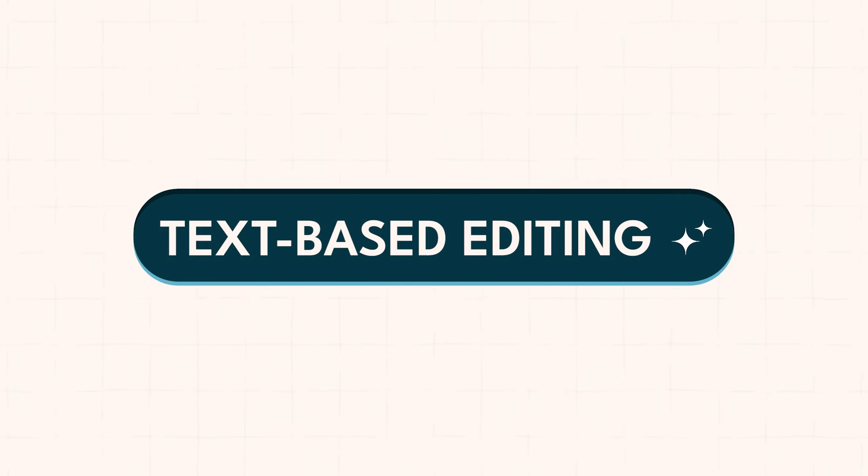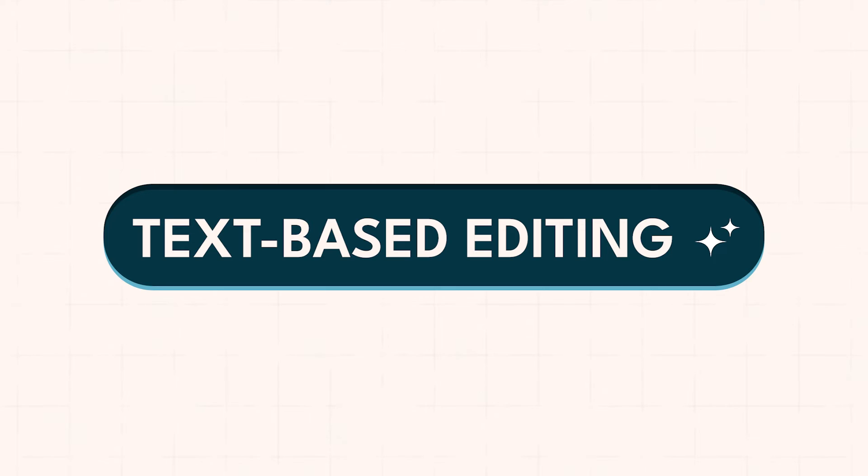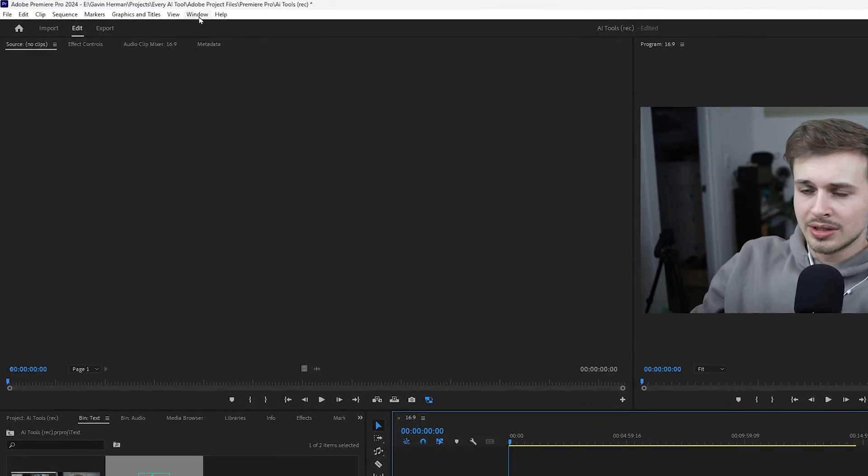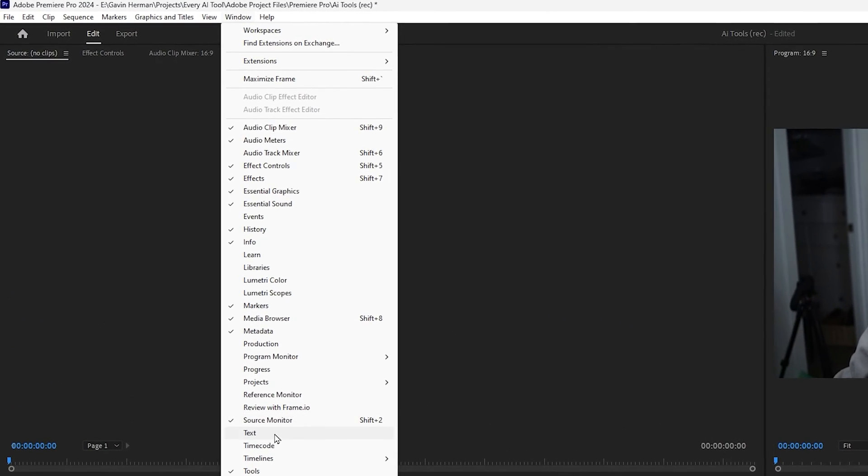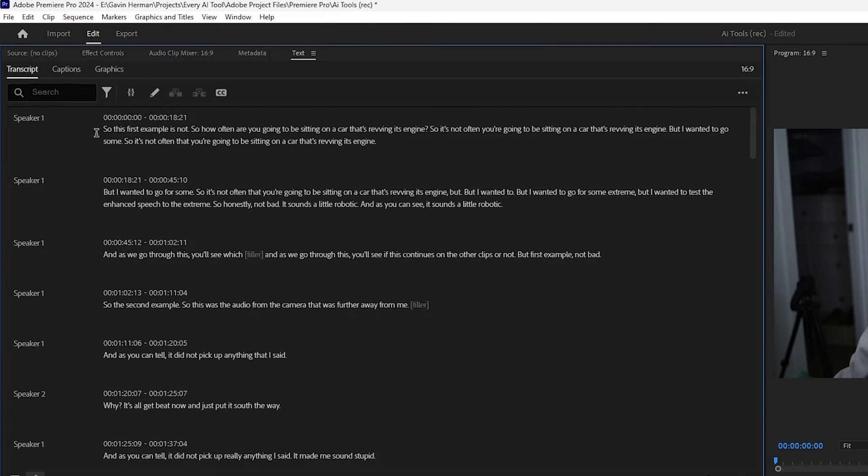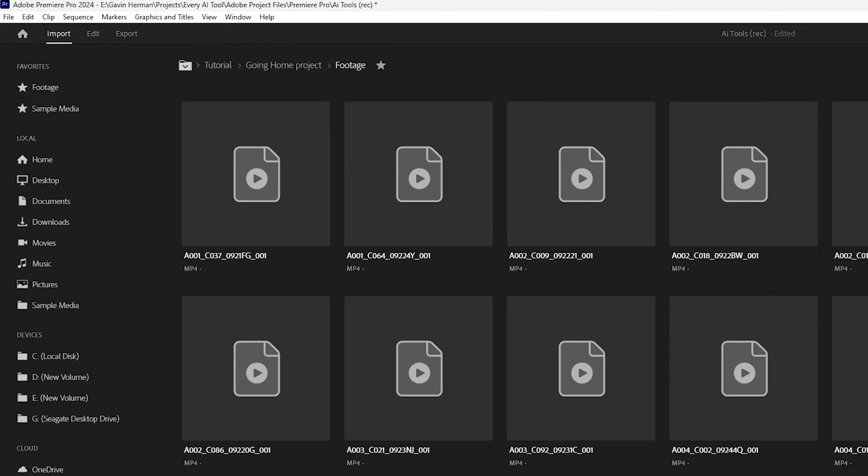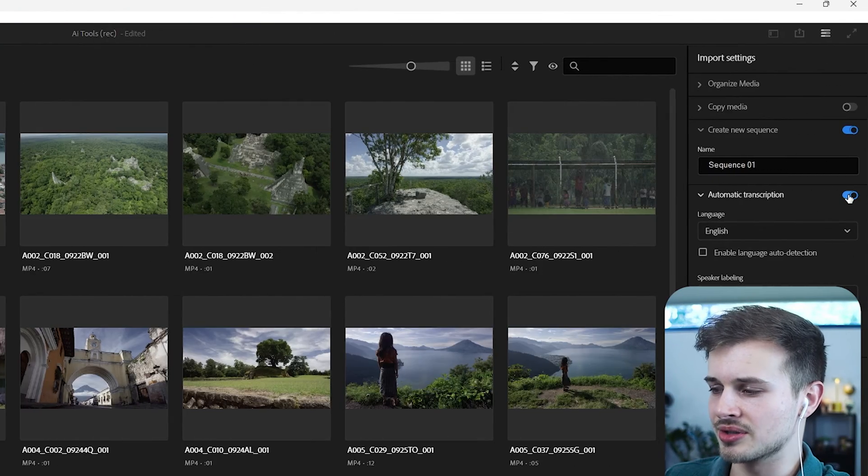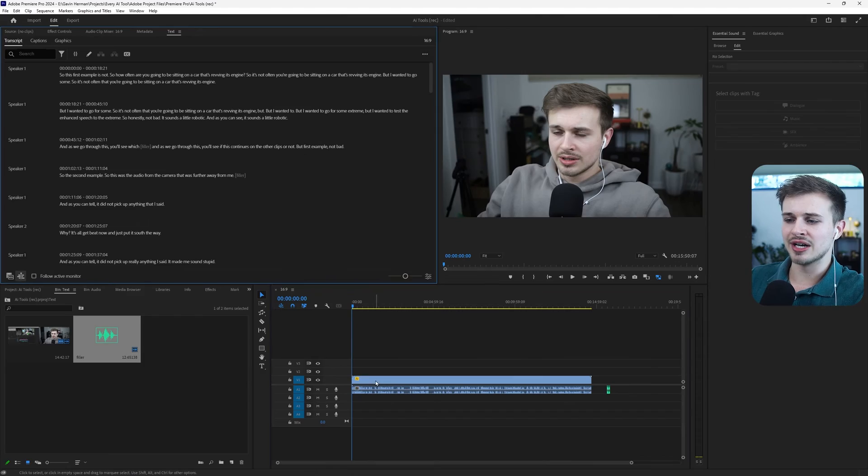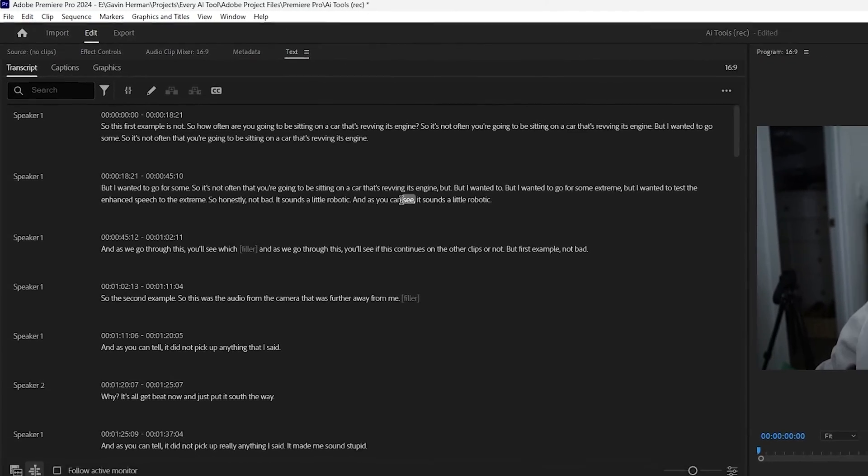Now let's check out Premiere Pro's AI text-based editing. Probably one of the best AI additions Adobe has added to Premiere Pro. So let's come up to window here and then open up the text panel. Click on that. And as you can see, we have transcript, captions, and graphics. We're going to stay in the transcript panel right now. And as you can see, I already have this transcript from this video on my timeline. Now this is because I have auto transcription set to be on. If yours is not on, then you can come to import and then click on automatic transcription.